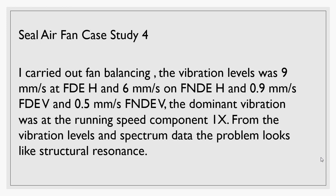I found that the vibration levels was 9 millimeters per second at the fan drive end horizontal and 6 millimeters per second RMS on the fan non-drive end horizontal direction. When I measured the vertical direction, the vibration levels was 0.9 and 0.5 for both bearings, and the dominant vibration at the running speed component 1X.